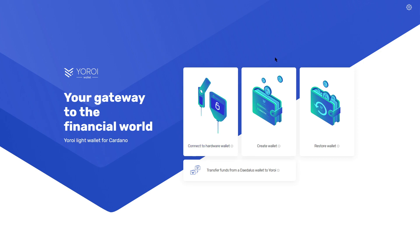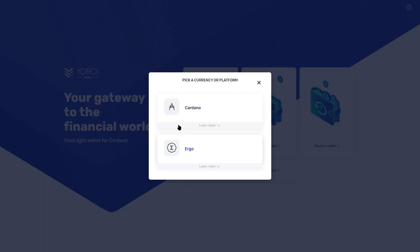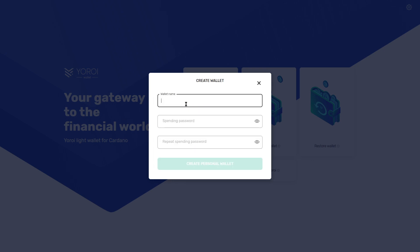Then we're just going to go create a wallet. If you already have a wallet, go ahead and restore it. If you have a hardware device and you want to be extra secure, that also works. But for this example, you only have to create a wallet. And also for this example, we only need Cardano — we don't need Ergo. We're going to do Create Wallet.